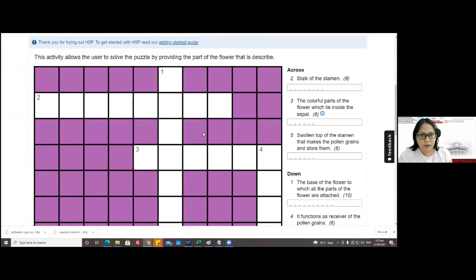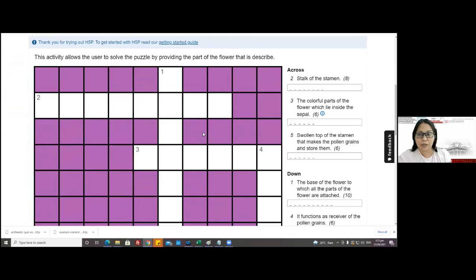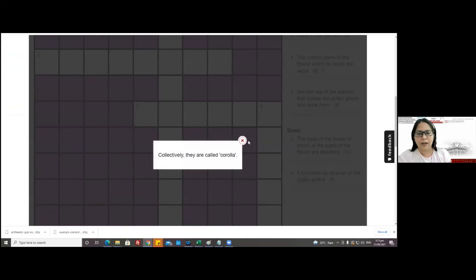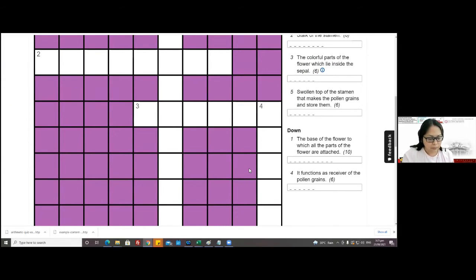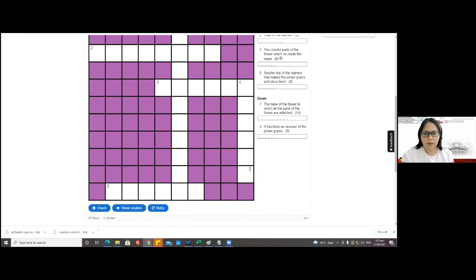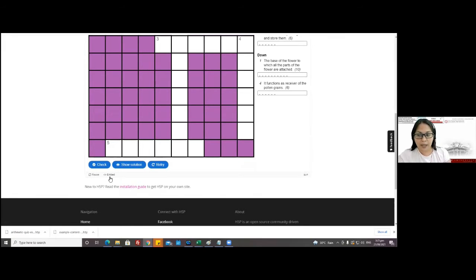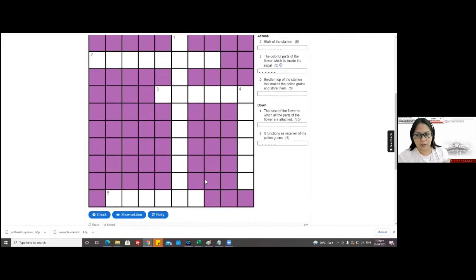For my second activity, it's a crossword puzzle — it's really good because you can actually add extra clues. There is a 'Show Solution' button and options for checking and retrying. If you don't want others to reuse or embed your content, you can go to the settings and disable or uncheck those options so it's only accessible by you.